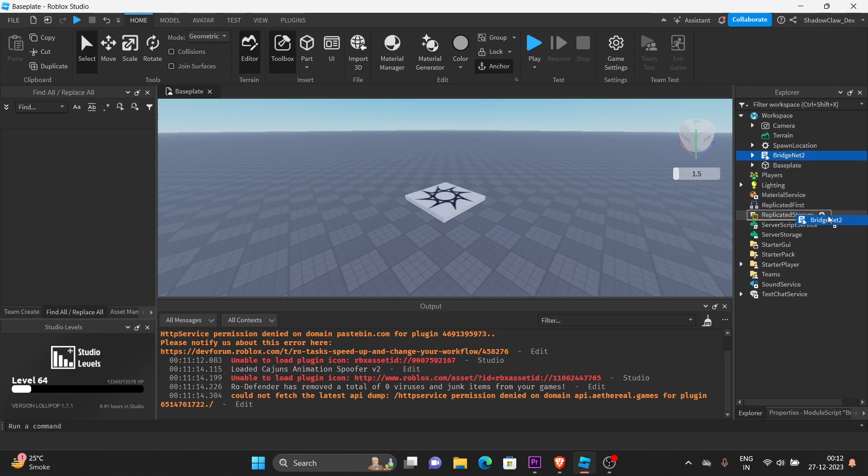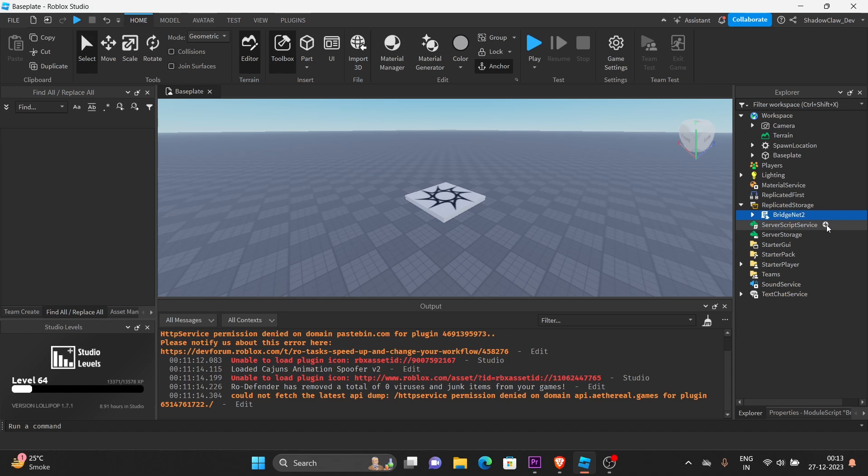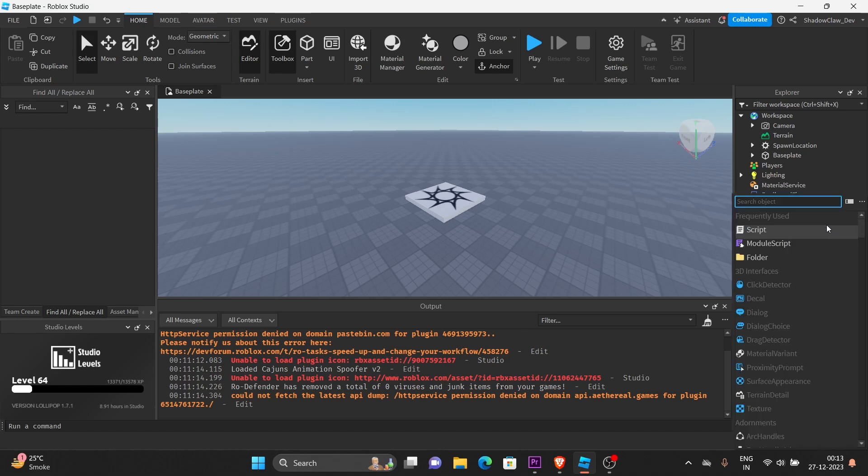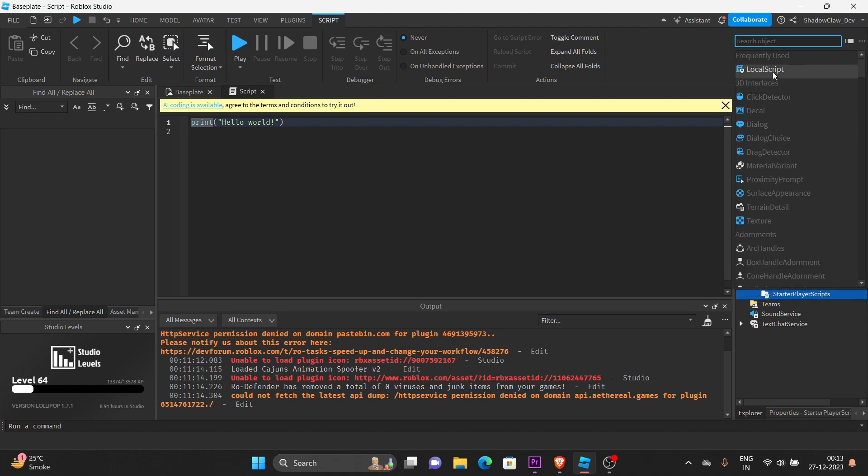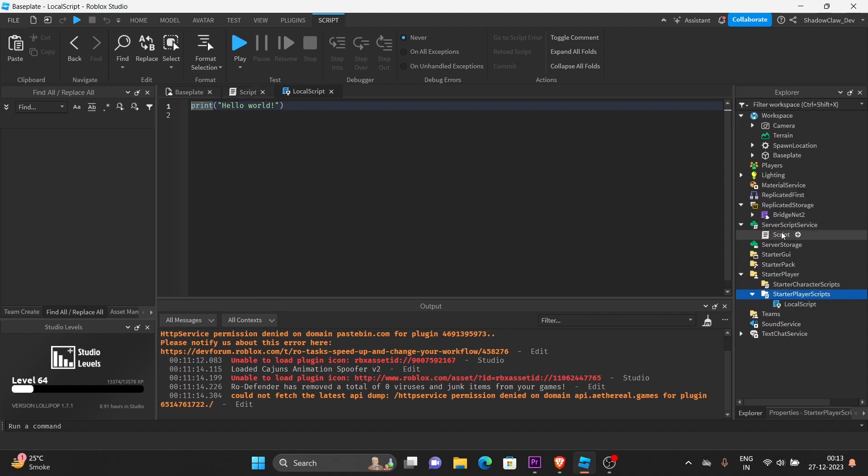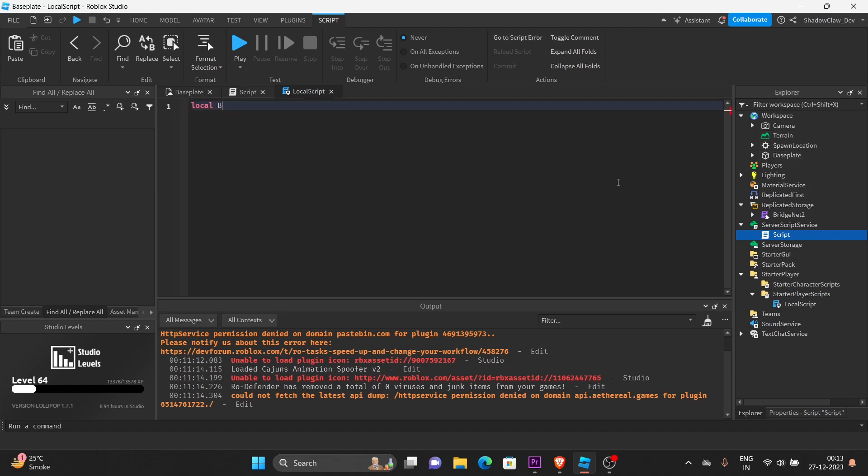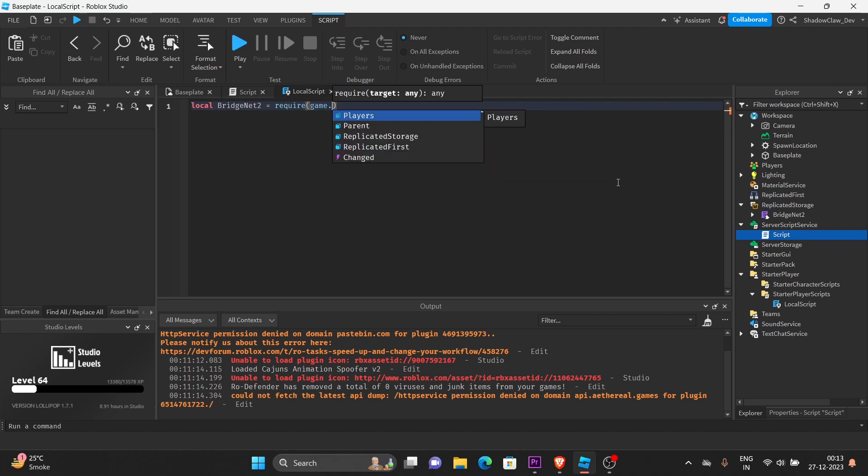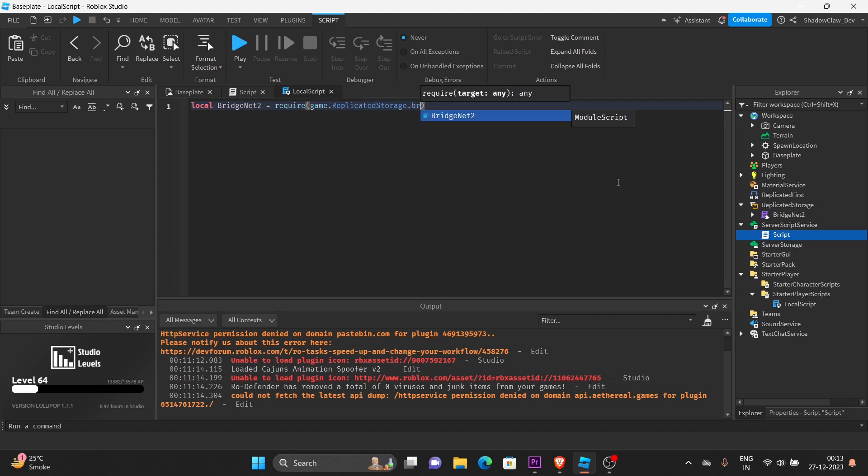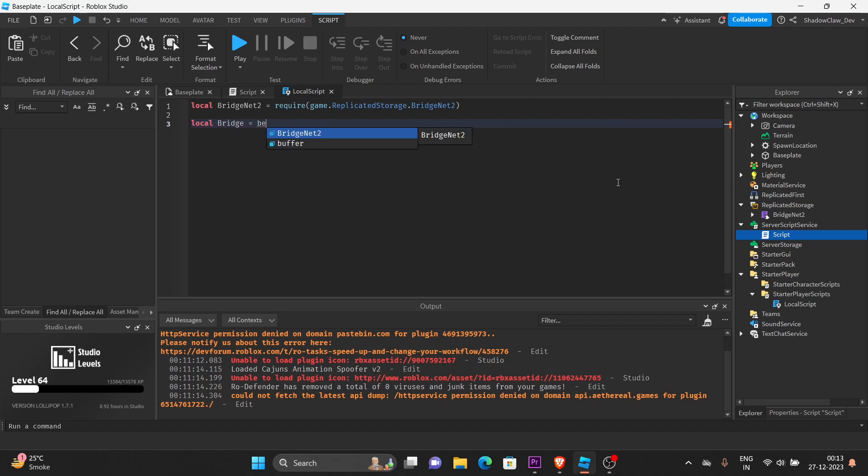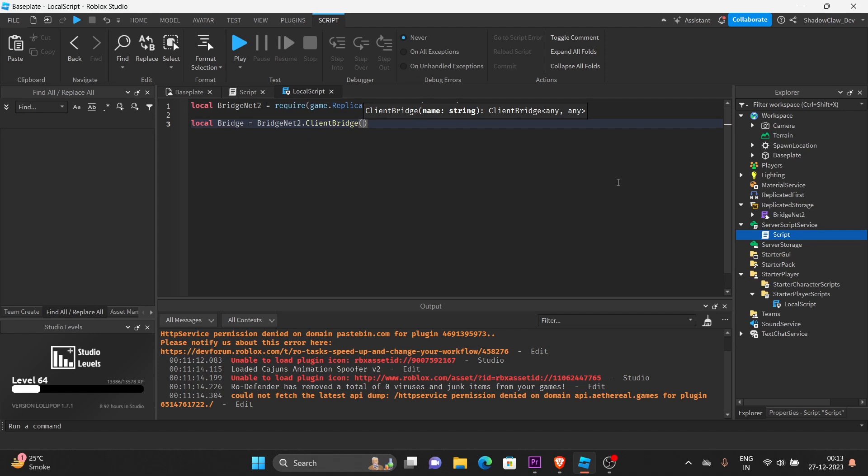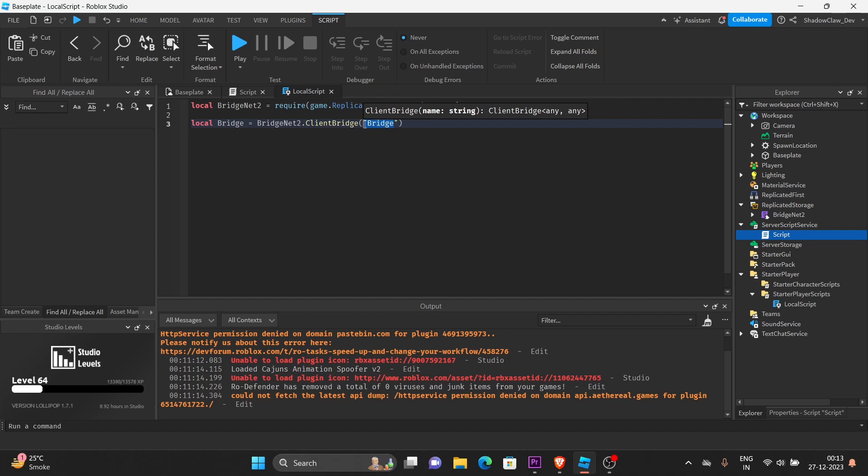Now, let's put it in the replicated storage. So, in order to use the module, first, let's create a script. Let's create a local script. Now, in the local script, we're going to require the module. And we will call this Bridge itself. You can name it anything you want.